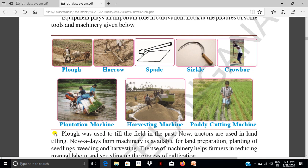Plantation machine. Have you ever seen this plantation machine? You ask your parents or farmers about this machine.